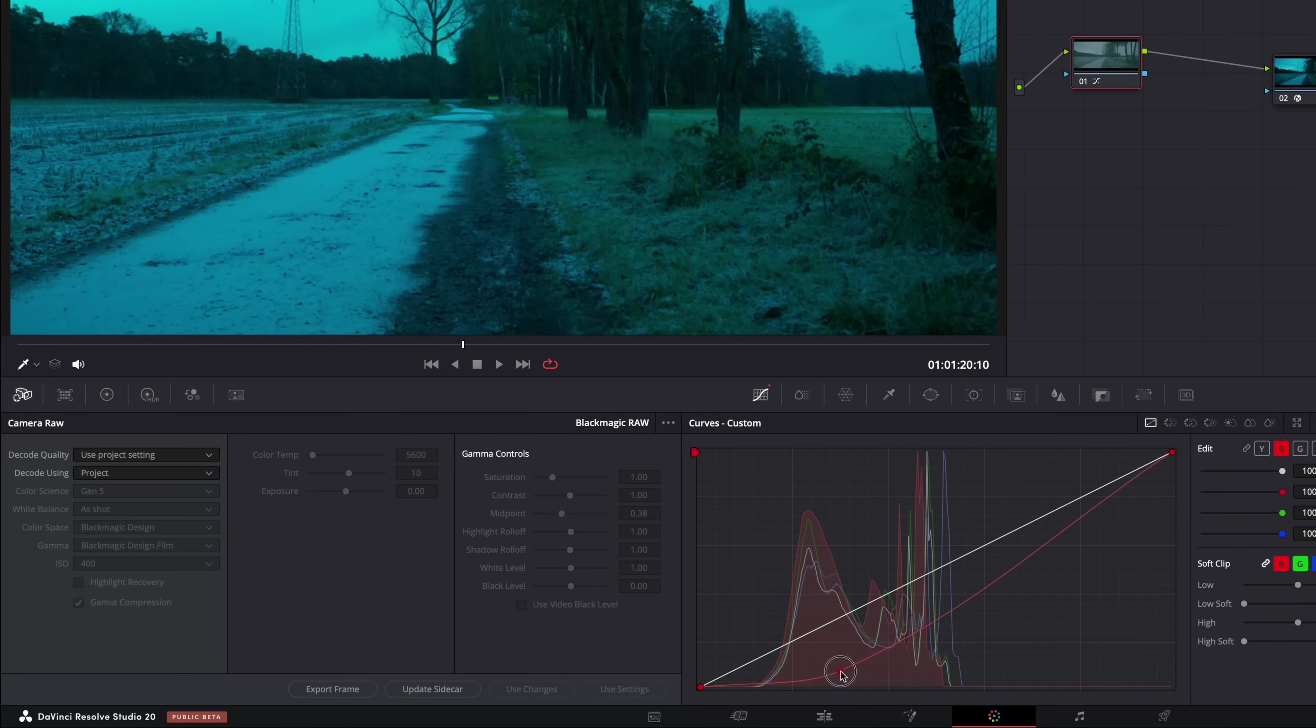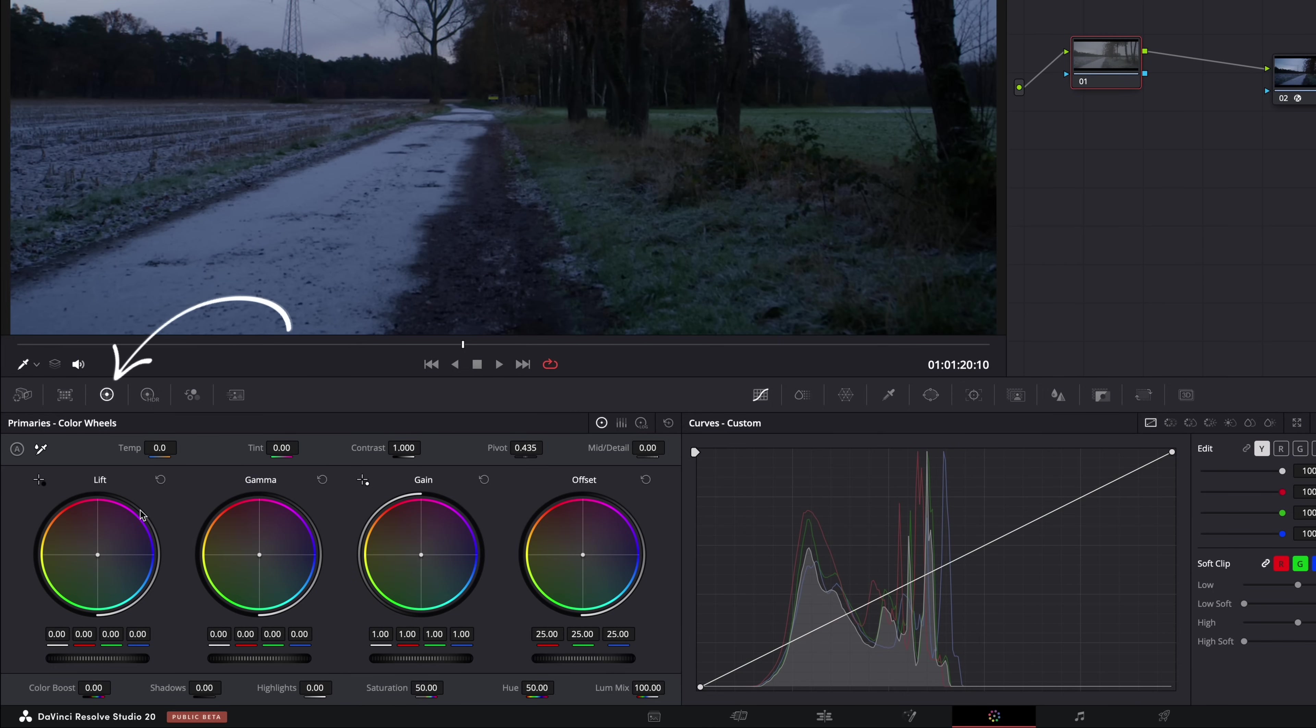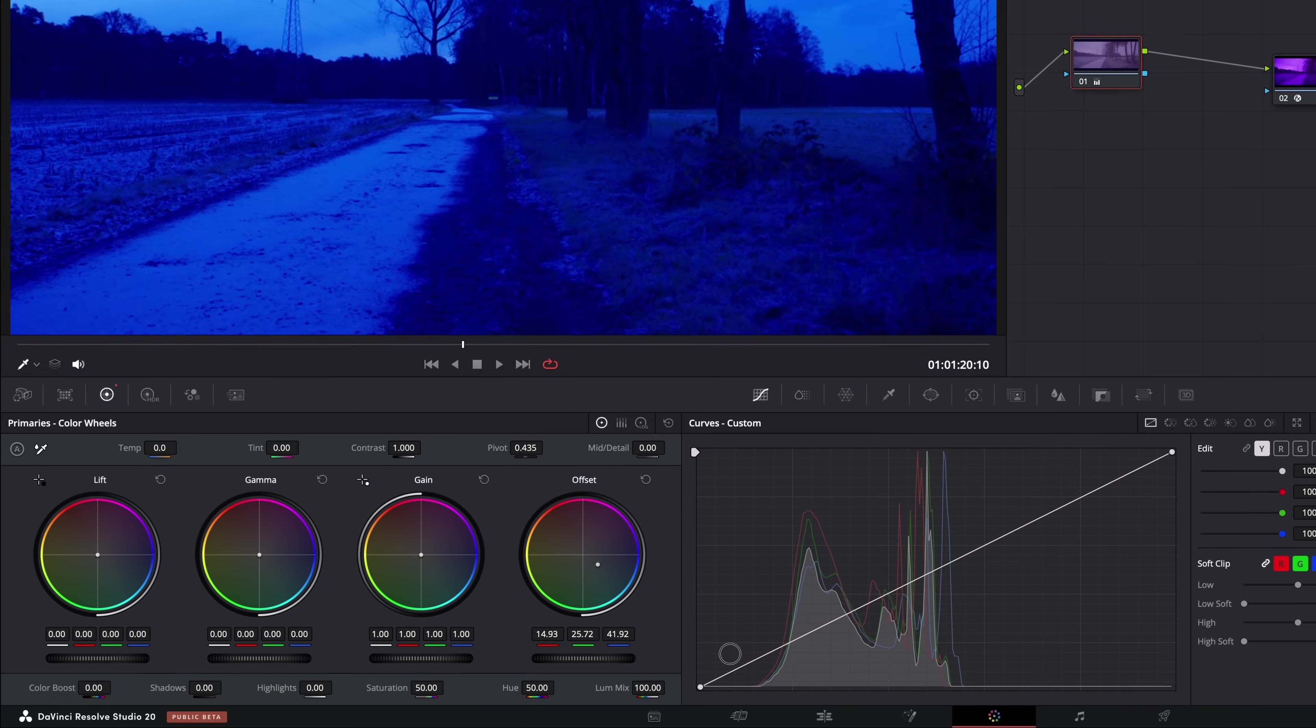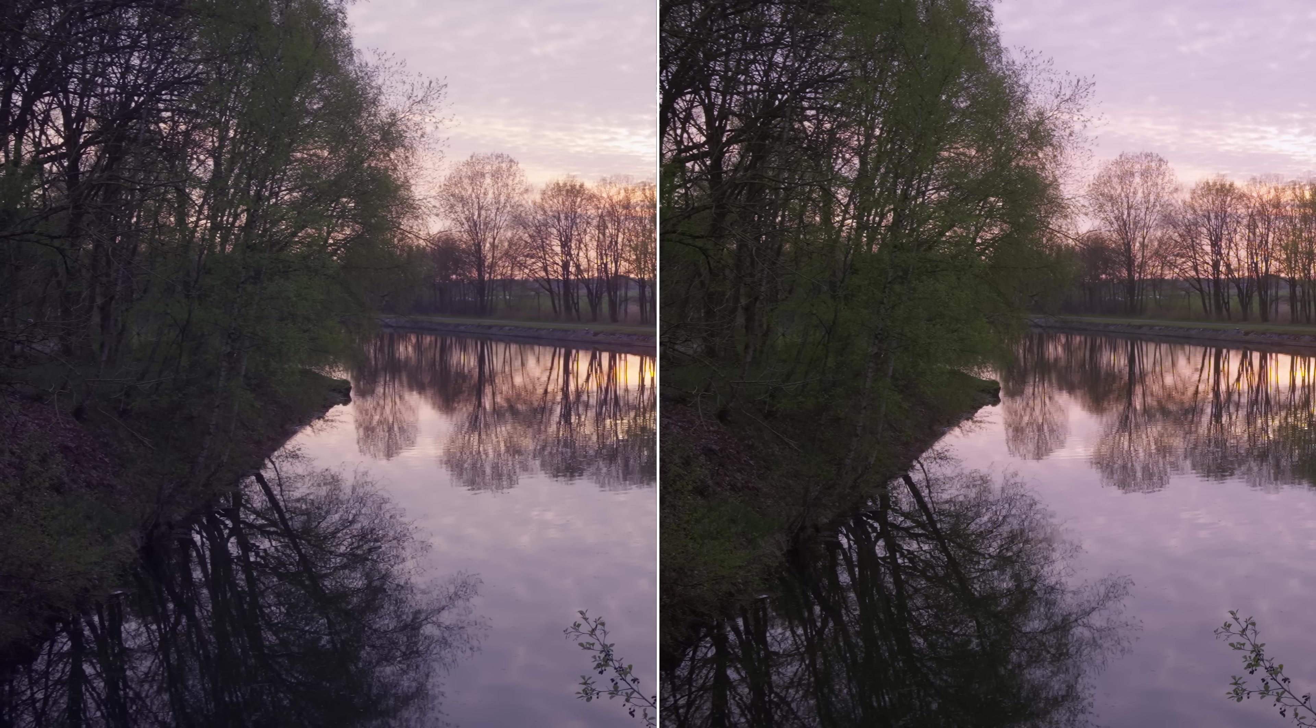But I always use the primary wheels. Lift, gamma and gain in combination with offset. But the problem with using those is that any of those wheels not only affect colors, but also the brightness. And I also add color where you don't want color to be added.